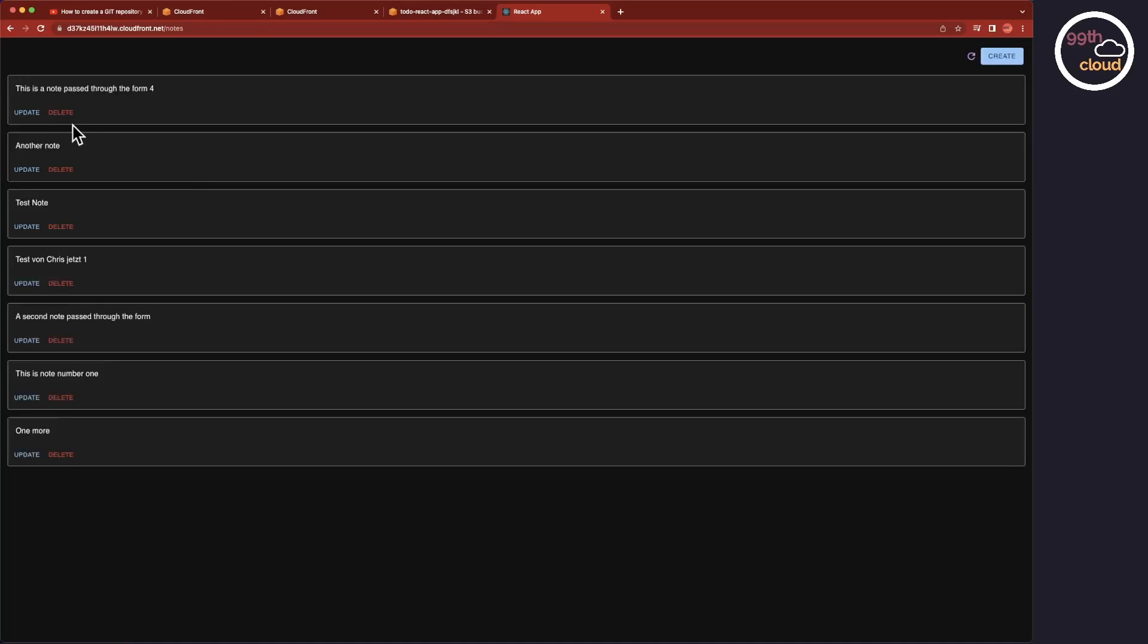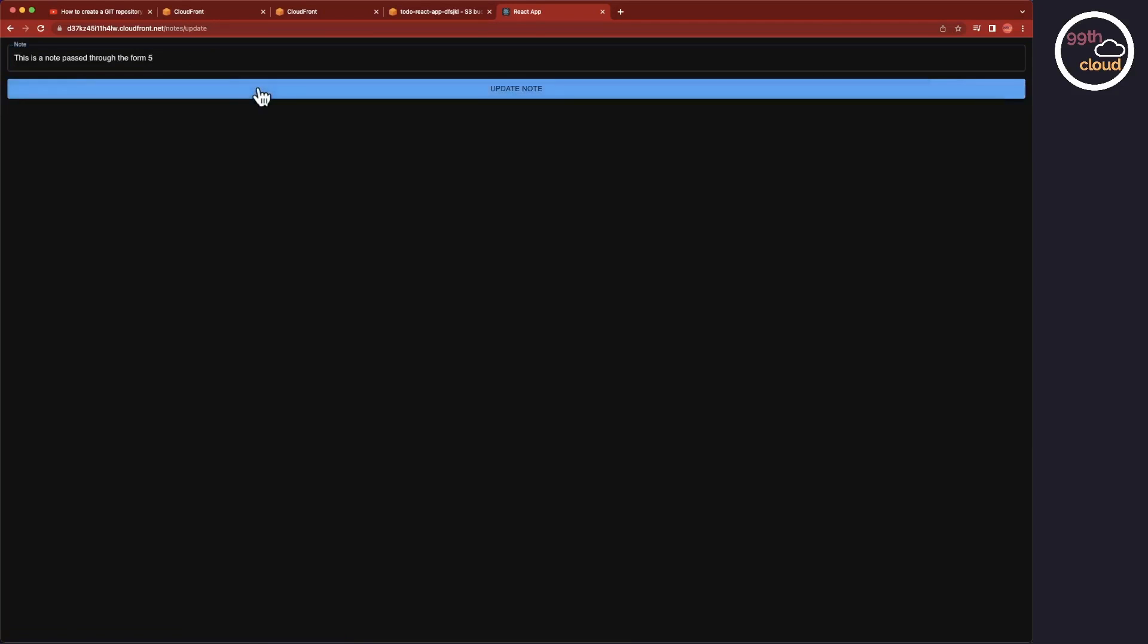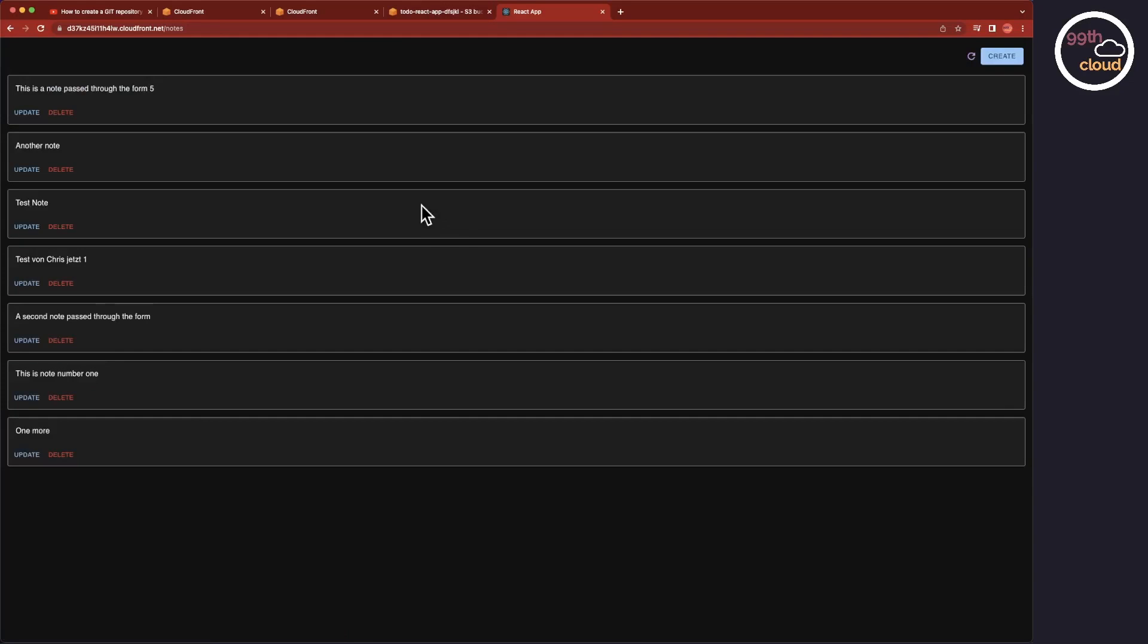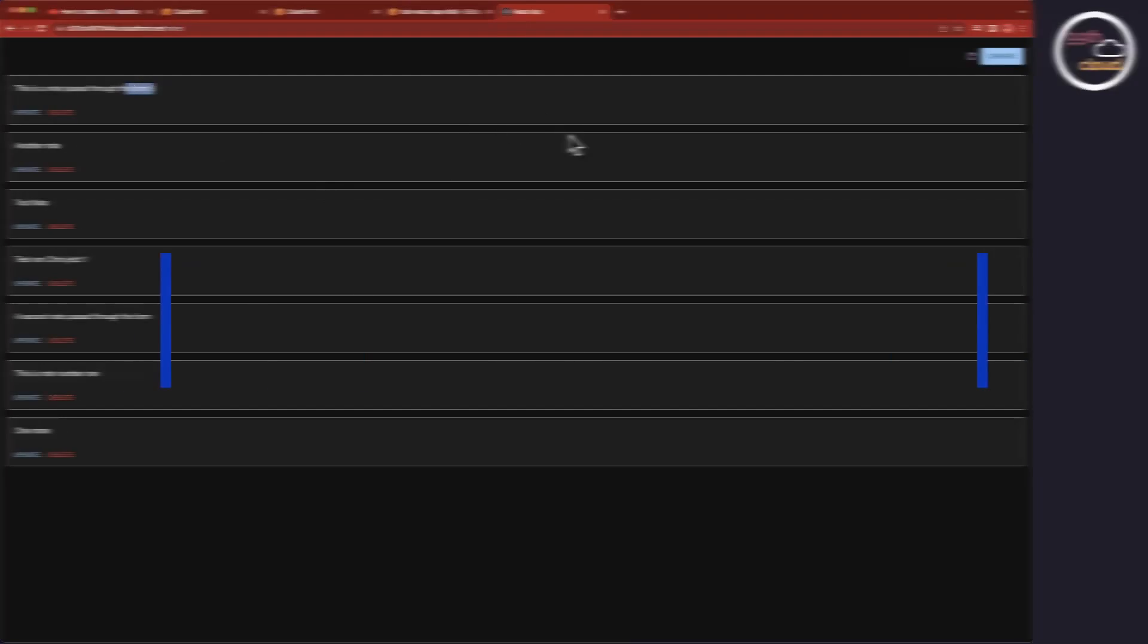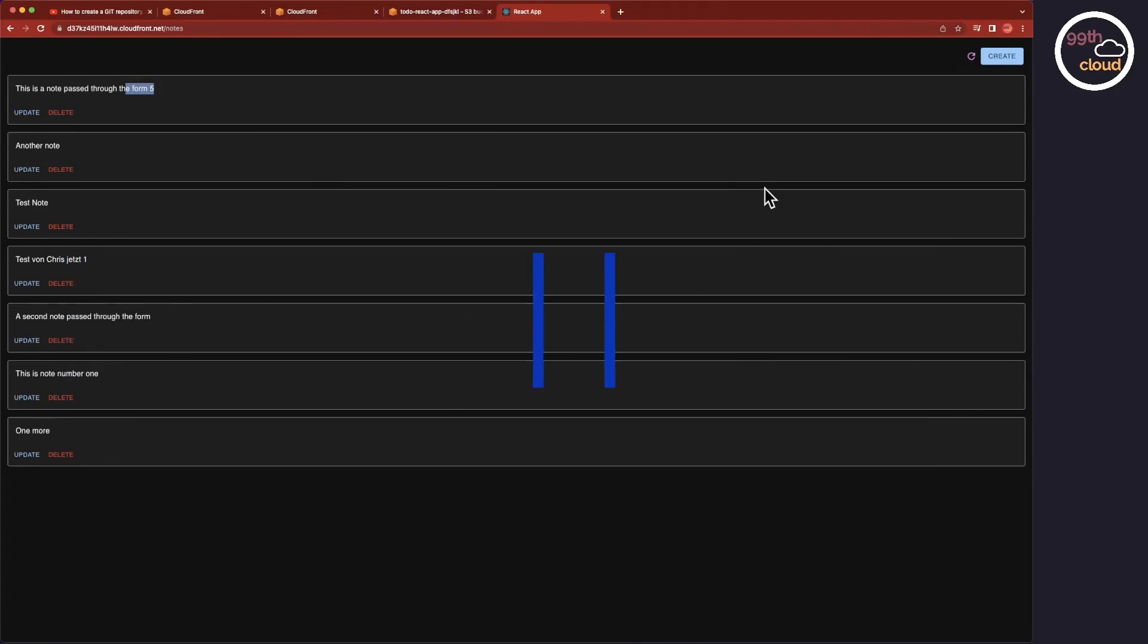Let's test if we can modify a record. Okay, this has worked perfectly. And with this we have completed the second step.